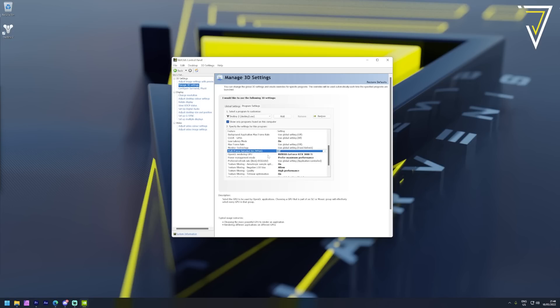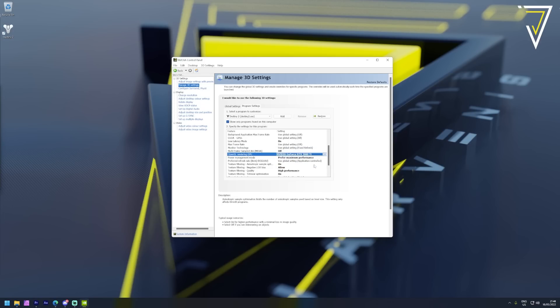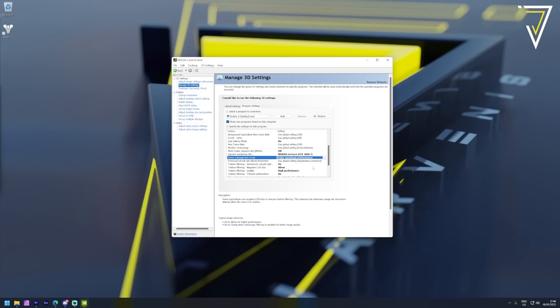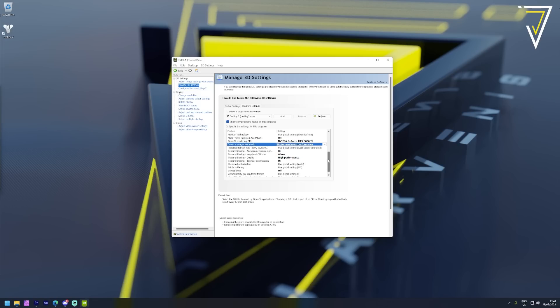Next we have OpenGL rendering GPU and here you want to make sure you choose your graphics card that you currently have installed. Alongside that we have the power management mode and to go alongside your graphics card you want to ensure this is set to maximum performance.